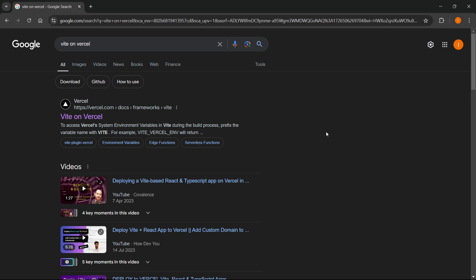In this video, I'm going to show you how to deploy a Vite React app on Vercel.